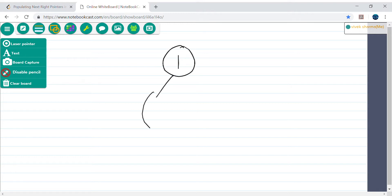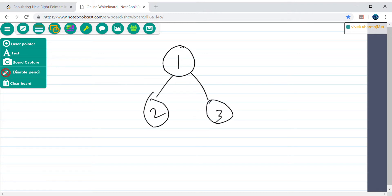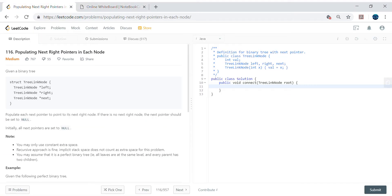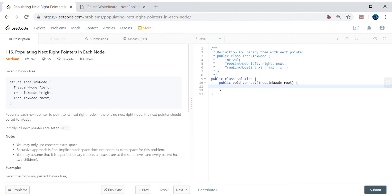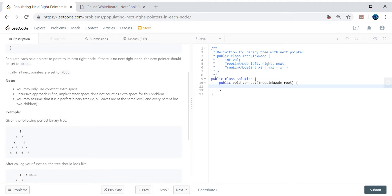Let's say we have a binary tree with nodes 1, 2, and 3. Generally in a binary tree we have only two pointers - left and right children. But in this particular problem, the data structure has an additional pointer called 'next right', and in this algorithm we need to populate this next pointer. So if a node has a left child and right child, we need to connect the left child with the right child.